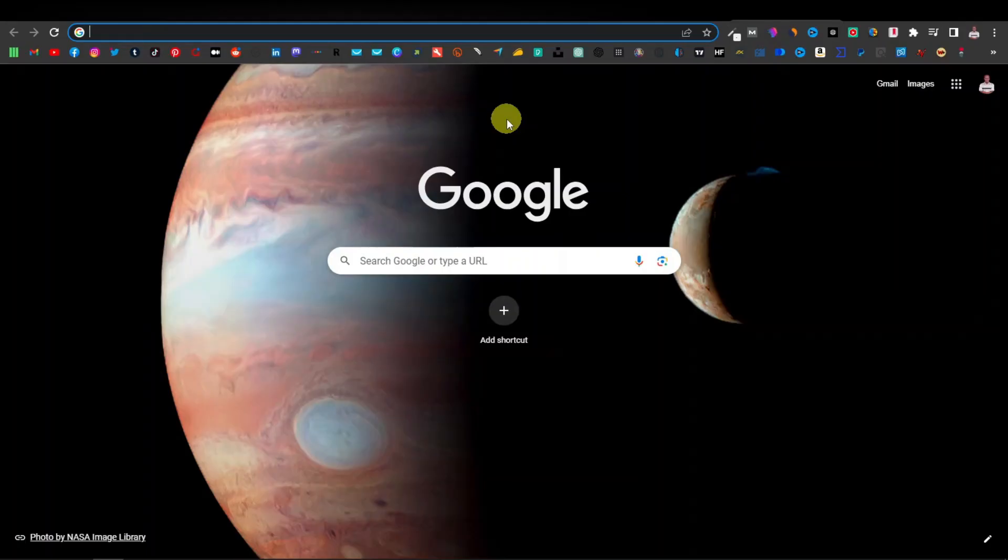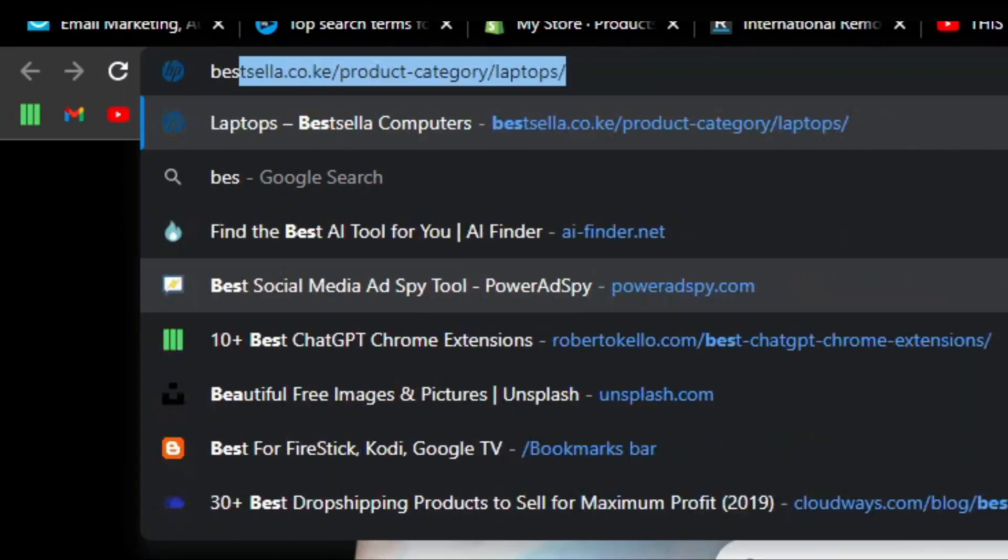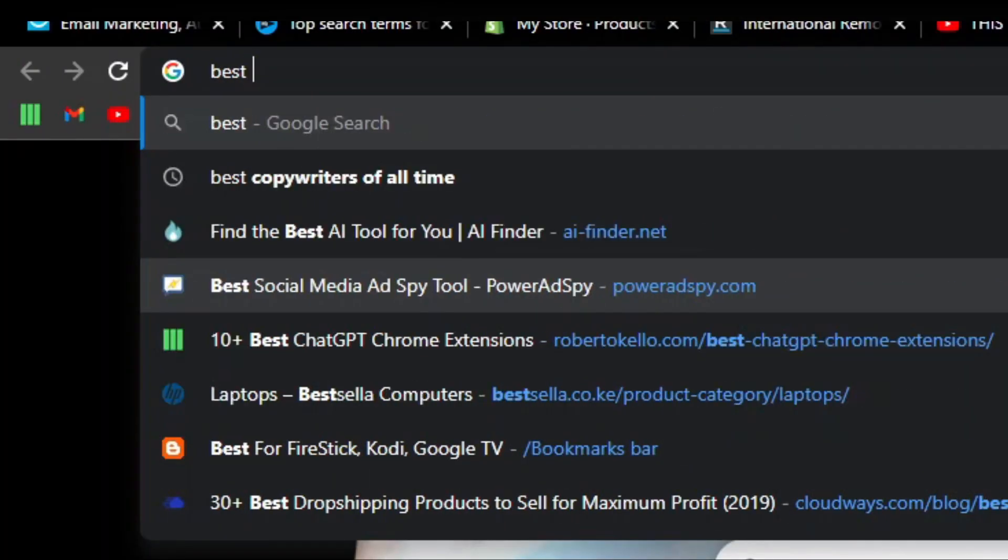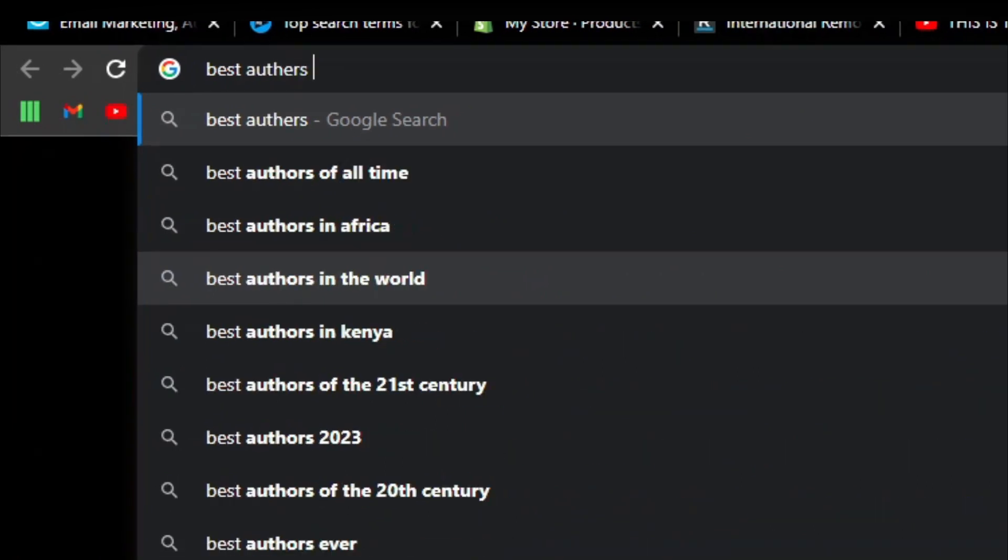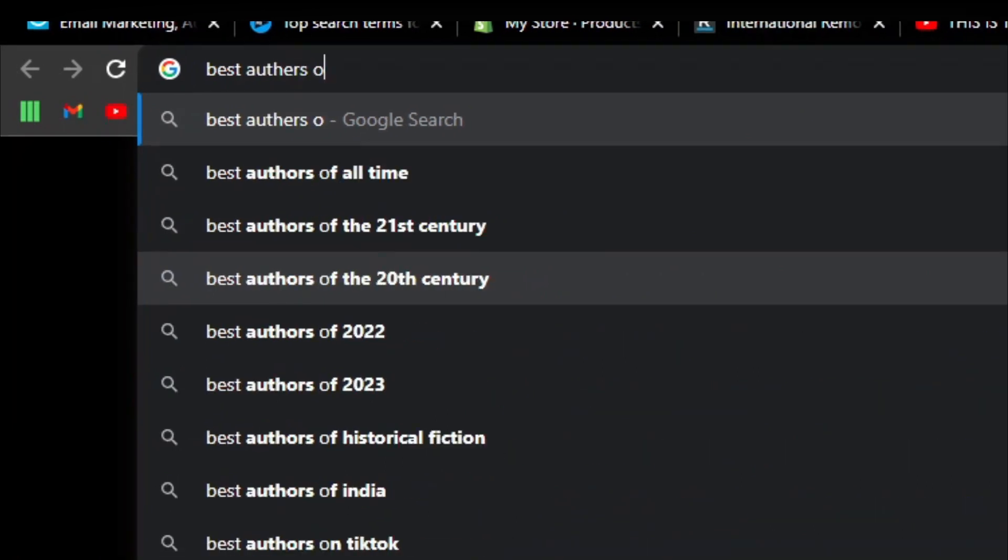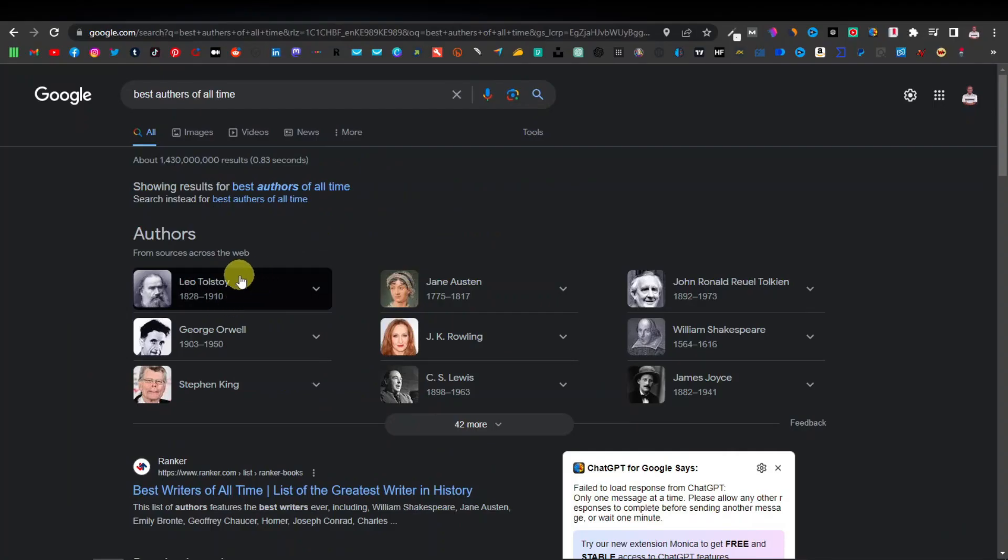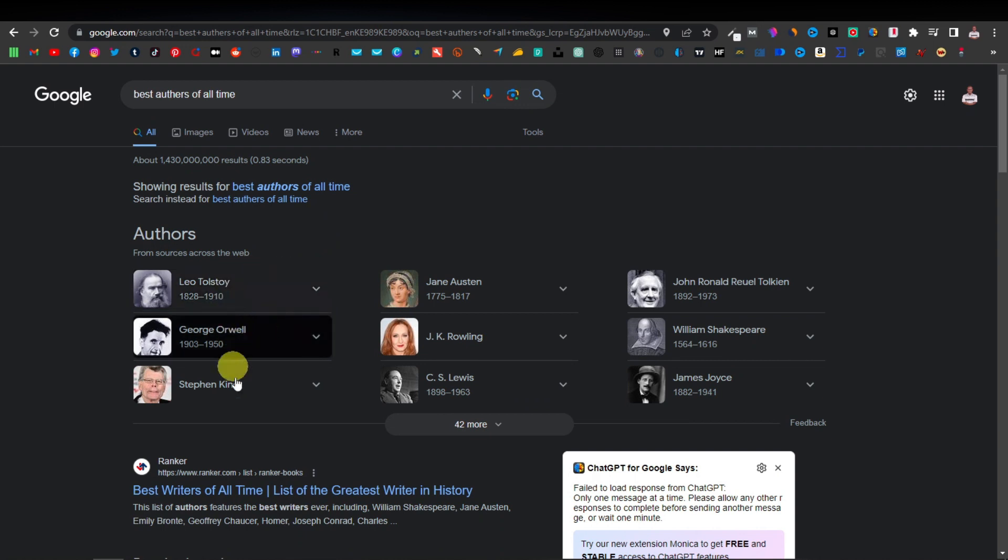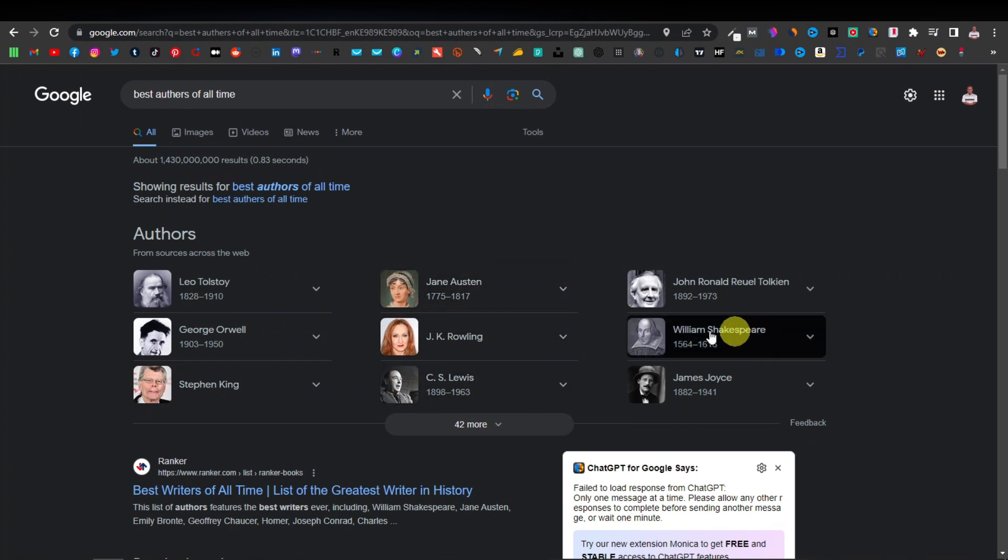So say for example you will go over to Google. Google will be a friend when looking for these types of people. So you can probably search something like best authors of all time. Google will then give you a result of best authors of all time. So we have Leo, we have George, we have Stephen King, we have Jane Austen. So all these people have been known to be the best authors of all time.